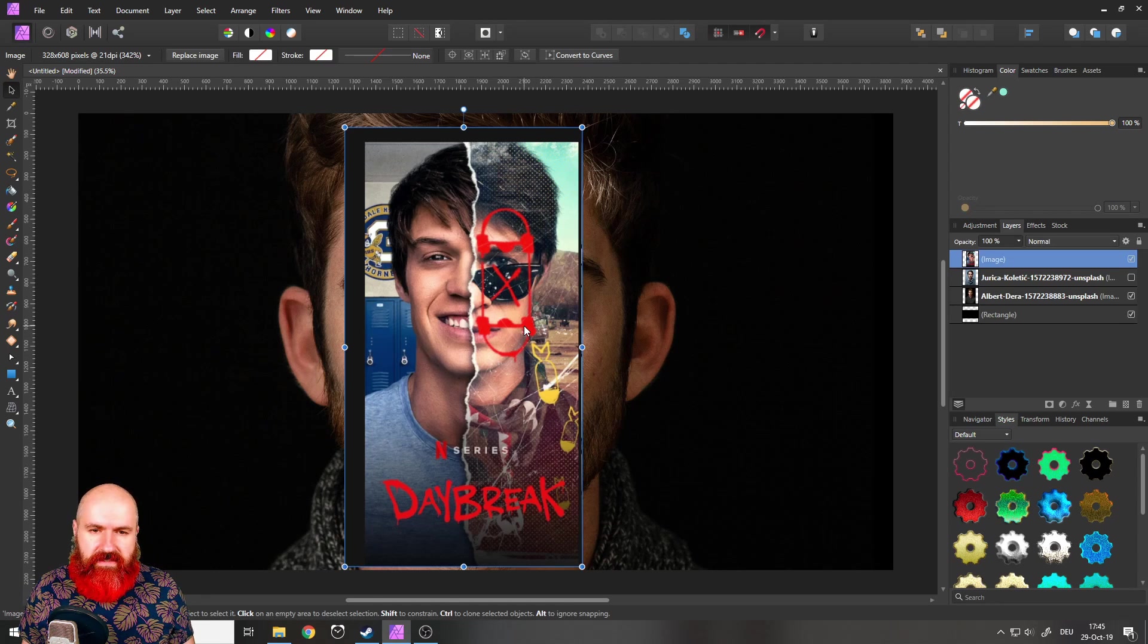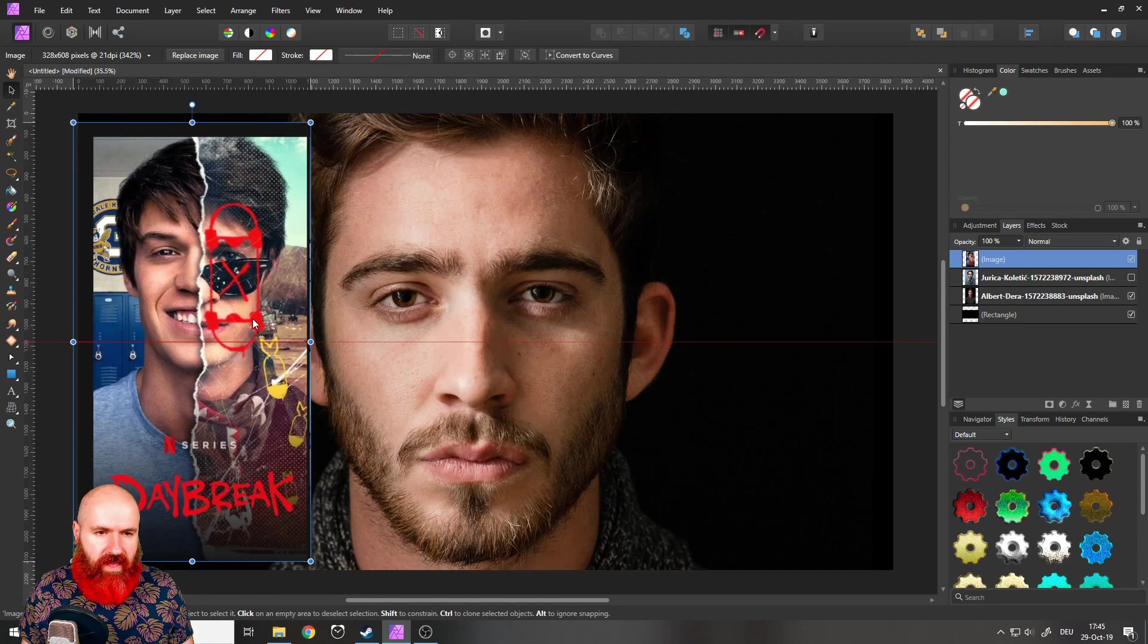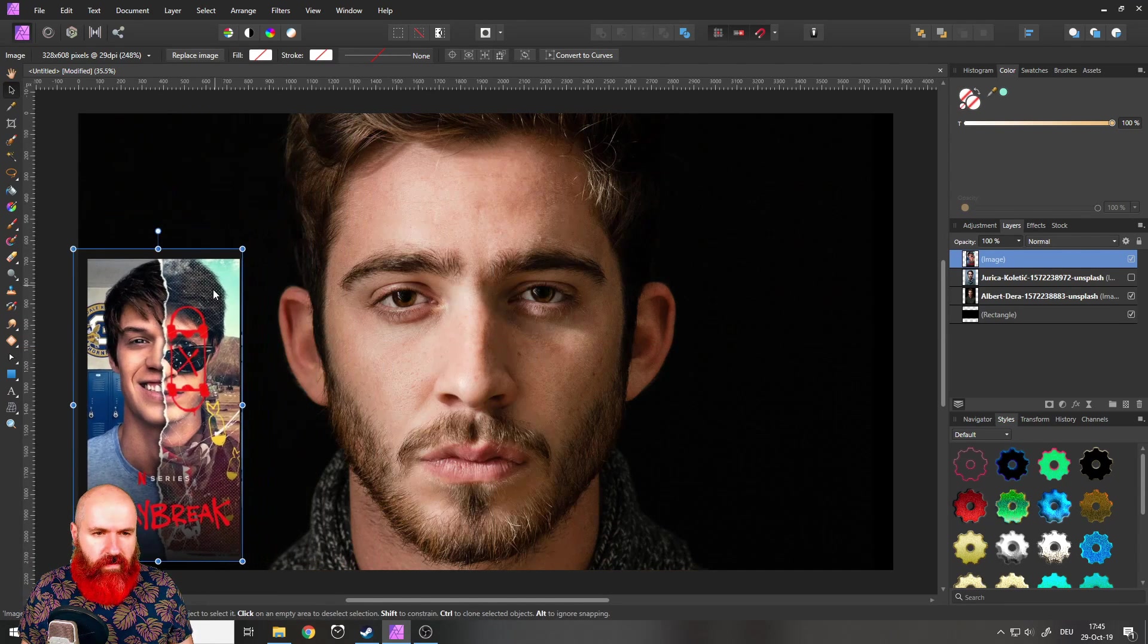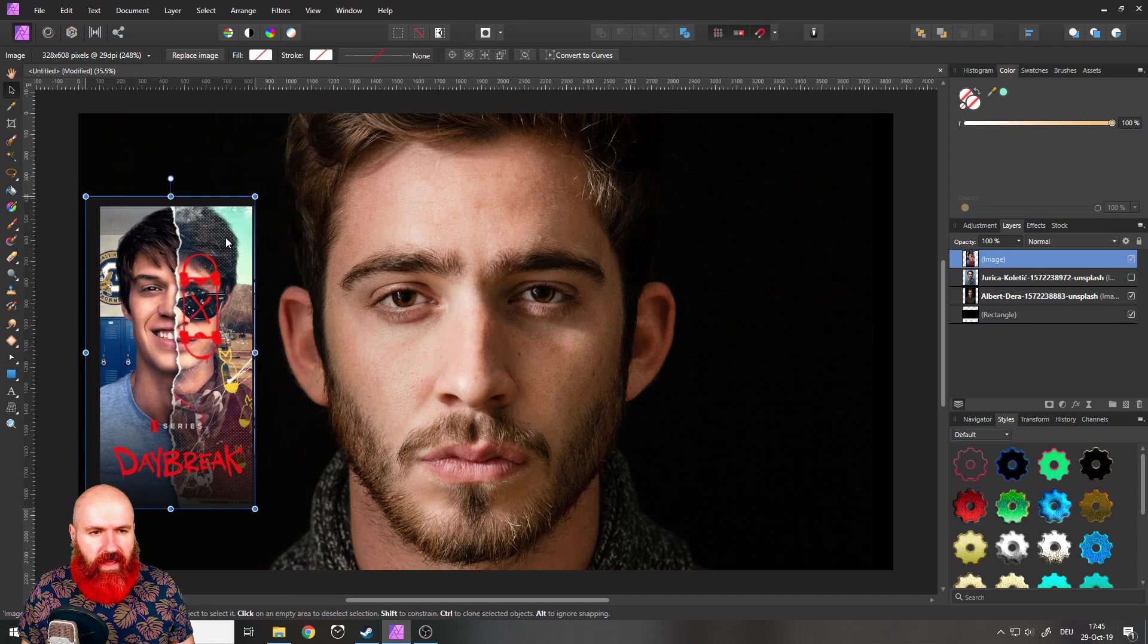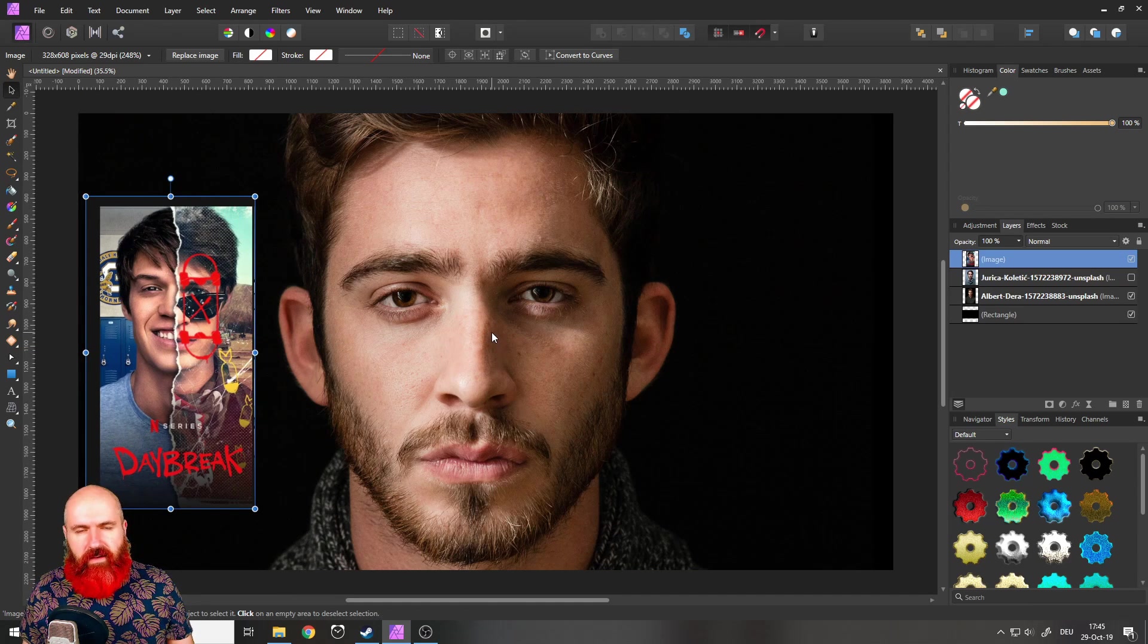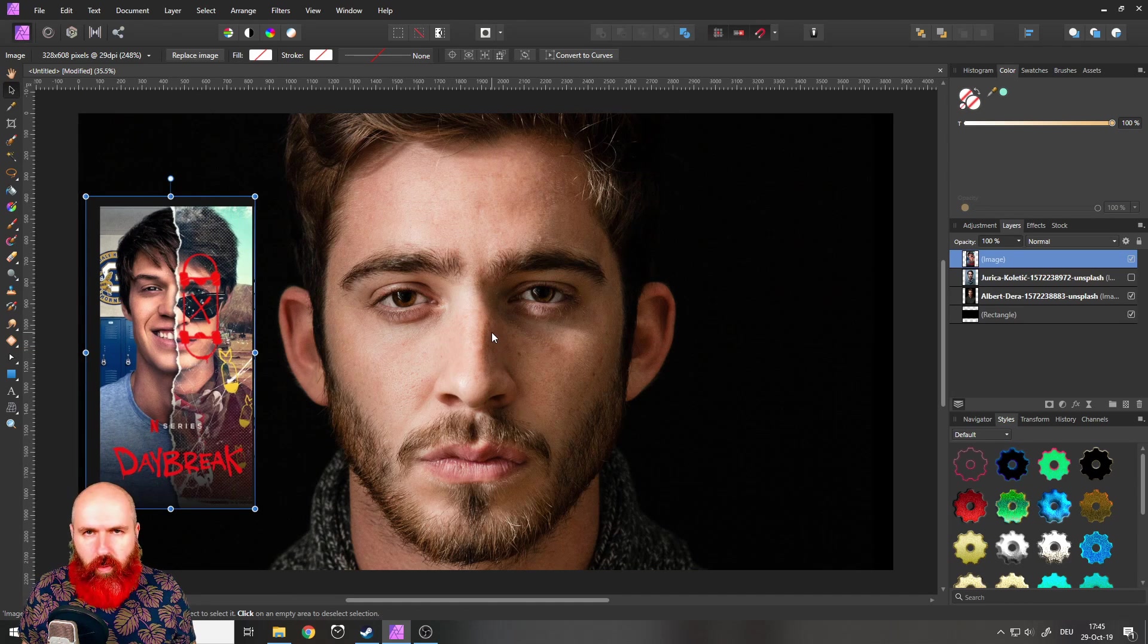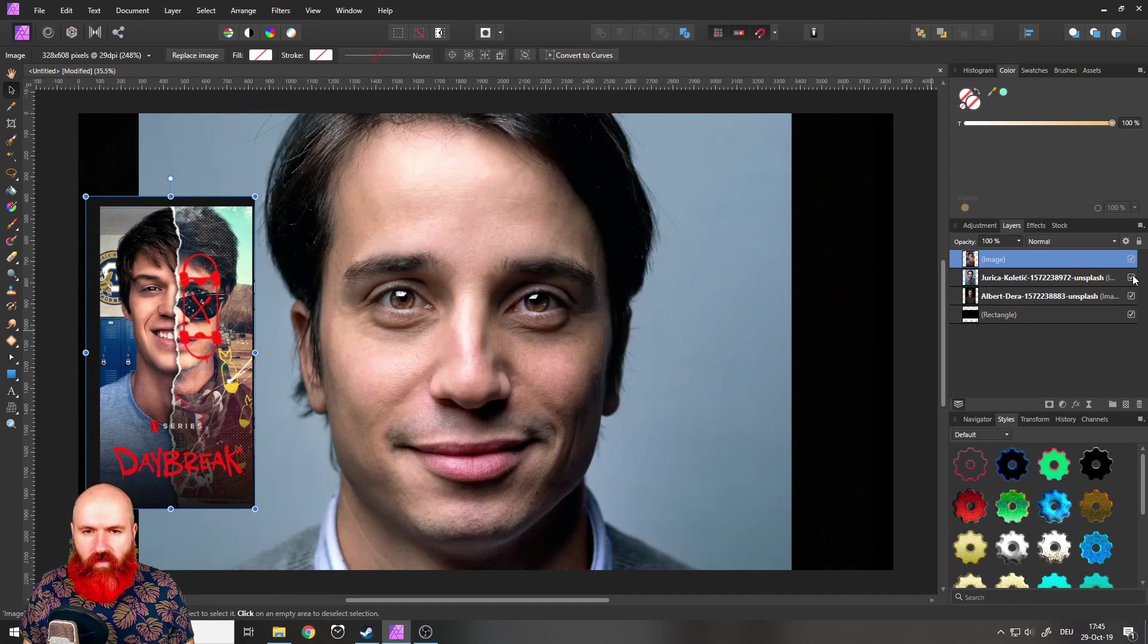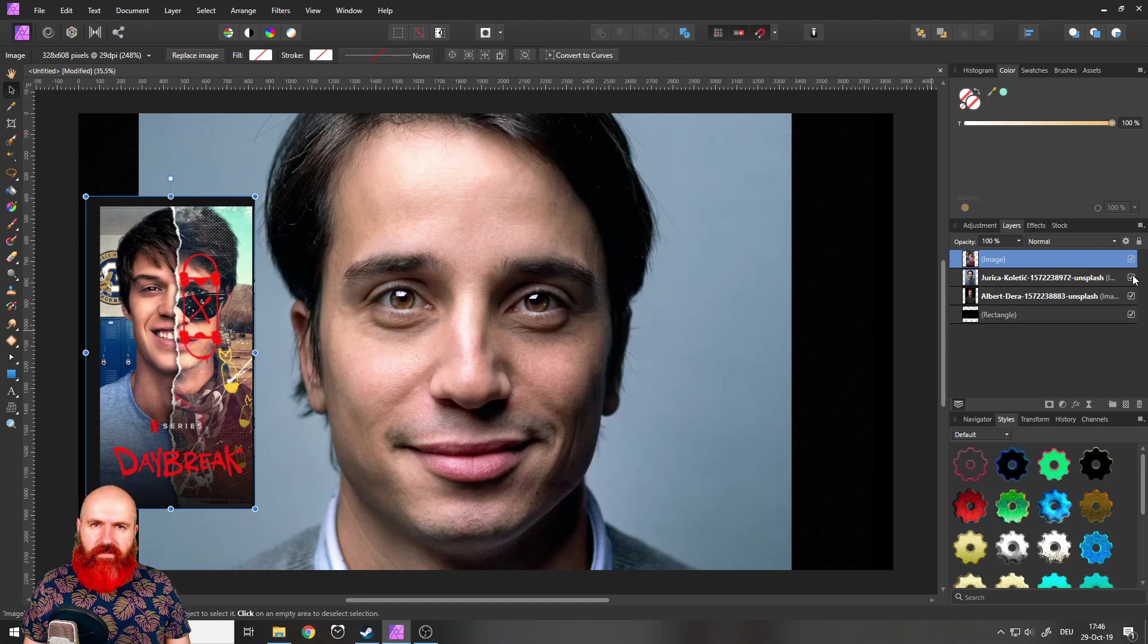So you can see here we have the cover. Let's put that on the side. And I downloaded two portrait pictures, this guy, and then we have this guy.